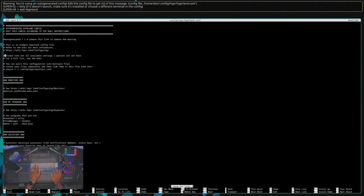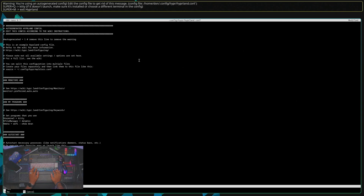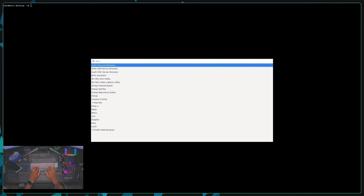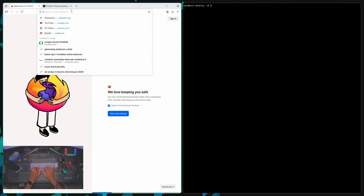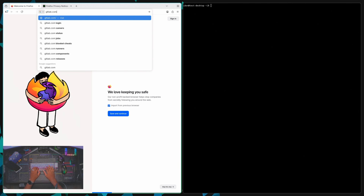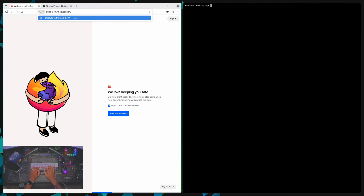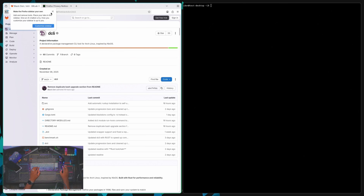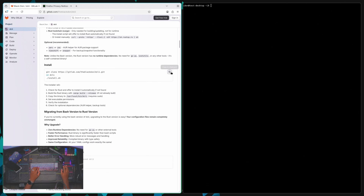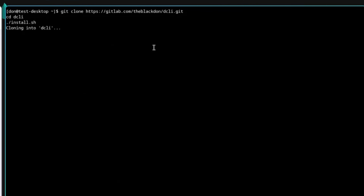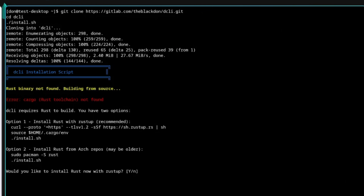Super+R to bring up Rofi. I'm just going to save that and open Firefox. We're going to install the DCLI tool — if I go to gitlab.com/theblackdon/dcli, I'll bring the DCLI tool up here. I'm just going to copy the install script right here and paste it over here and go ahead and install it. Since it uses Rust, you need to make sure cargo is available, so you're just going to hit yes to install rustup.